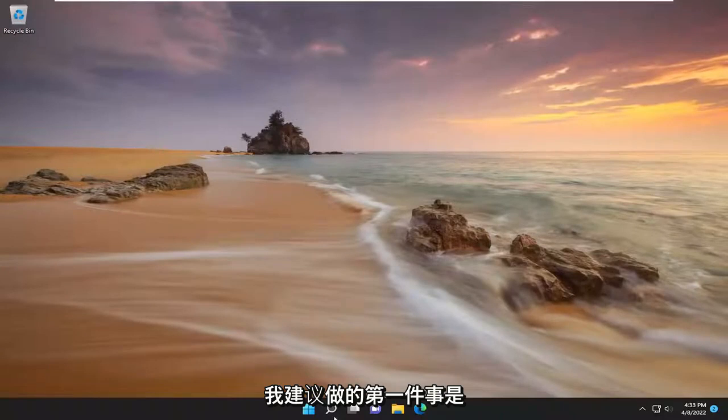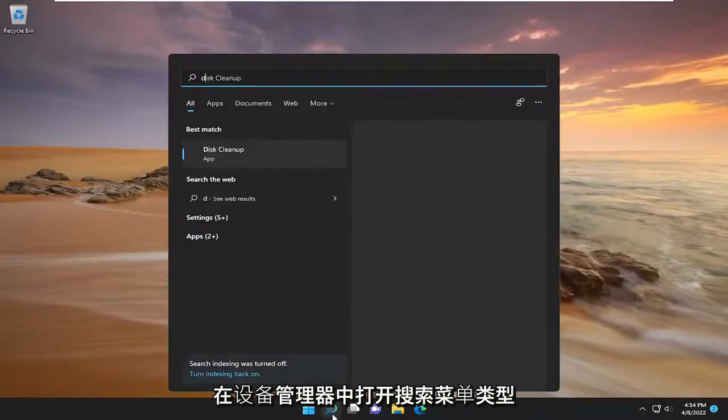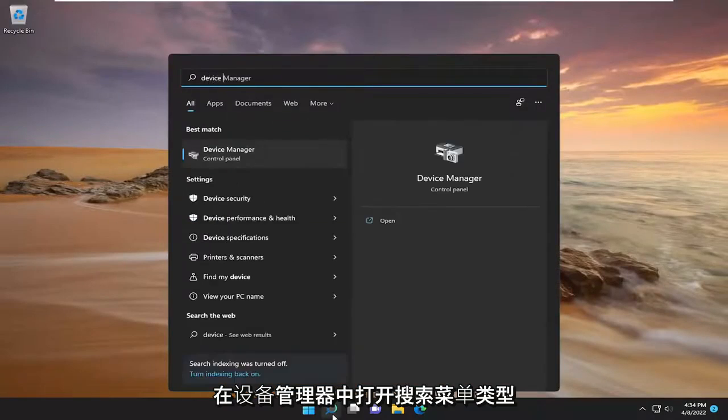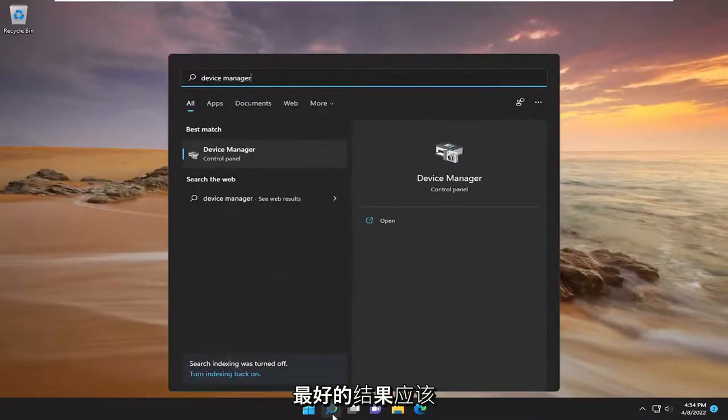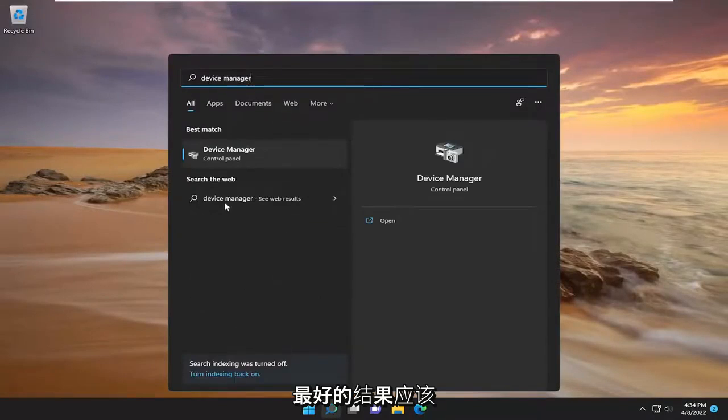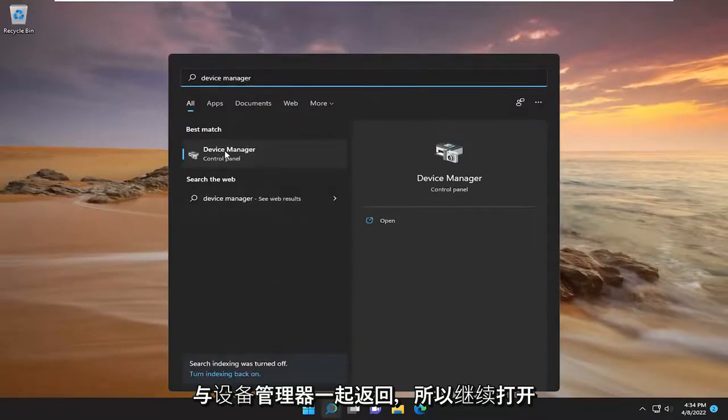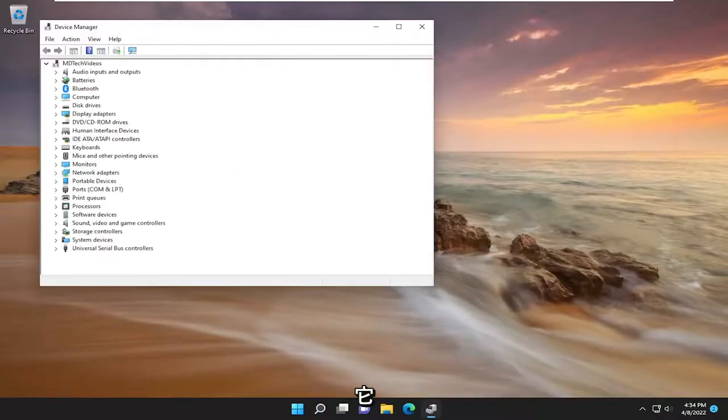So first thing I recommend doing would be to open up the search menu, type in device manager, best result should come back with device manager, so go ahead and open that up.